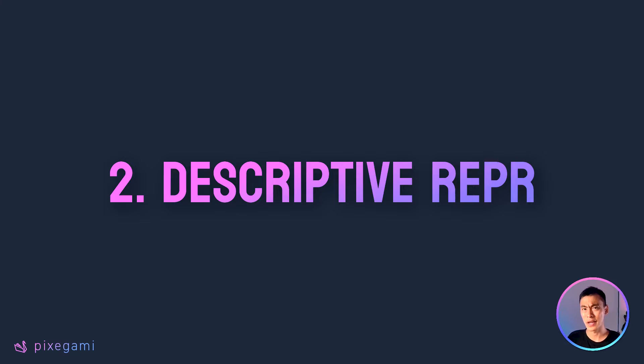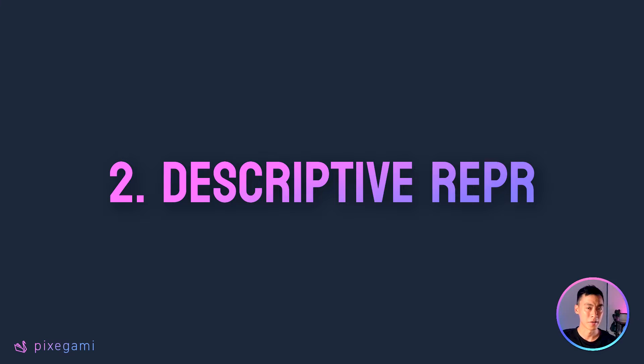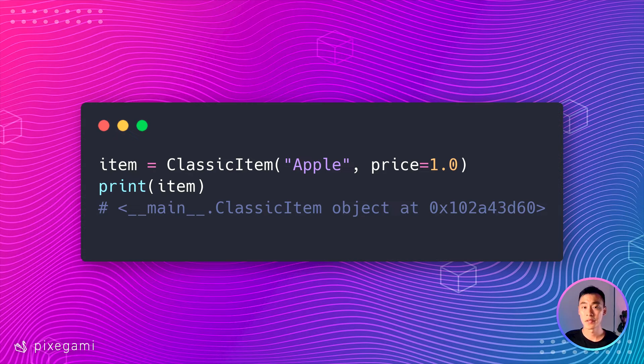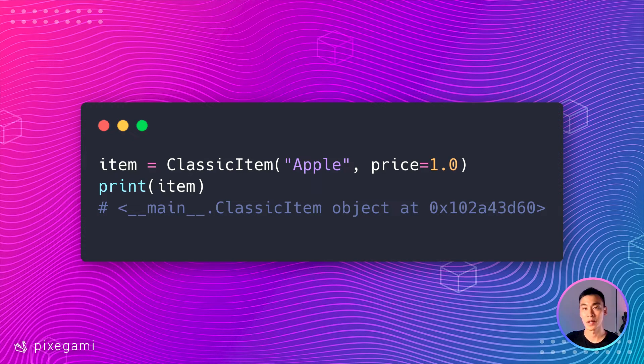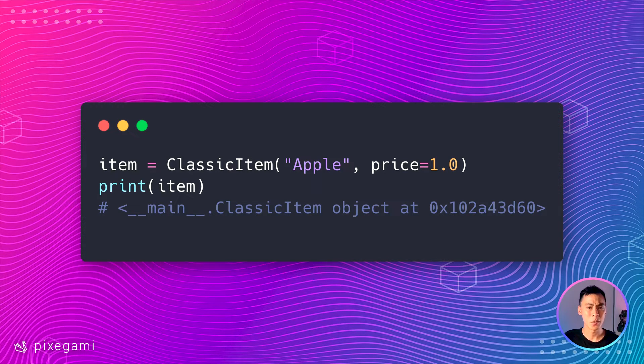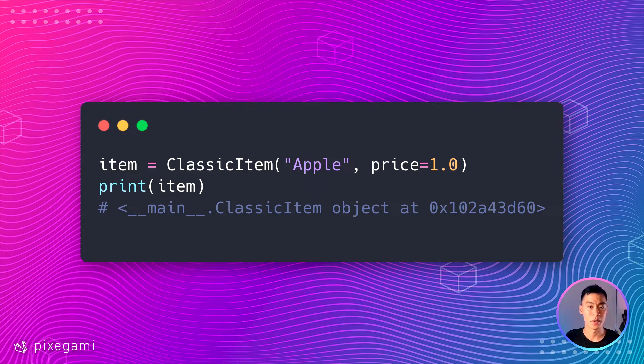The second benefit of using data classes is that you get this repr function for free. So what does this function actually do? Well, previously we already saw it in action. But first, let's take a look at what a regular class does. In this piece of code, I'm creating an item using my regular Python class and then I'm printing it out. But as you can see, we don't really get a useful description of it.